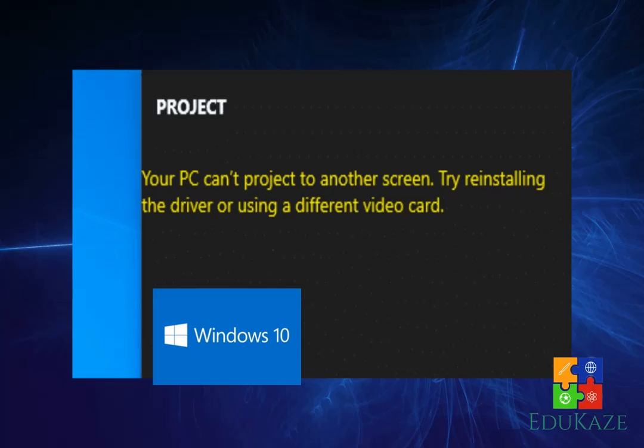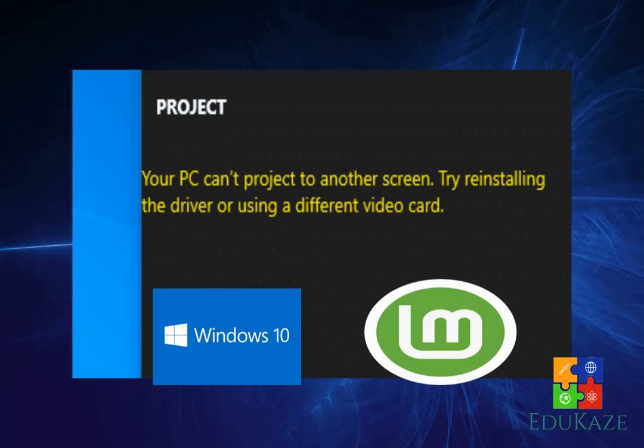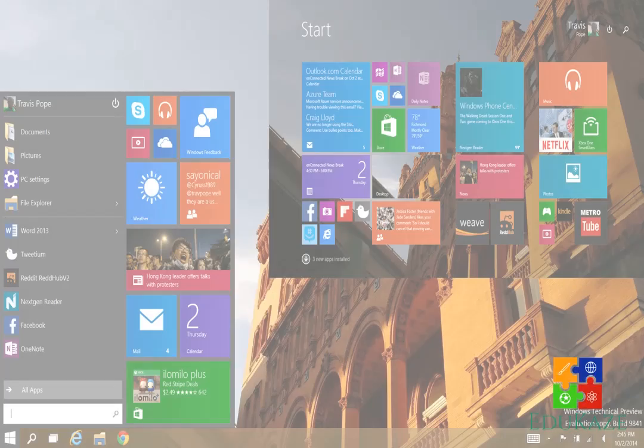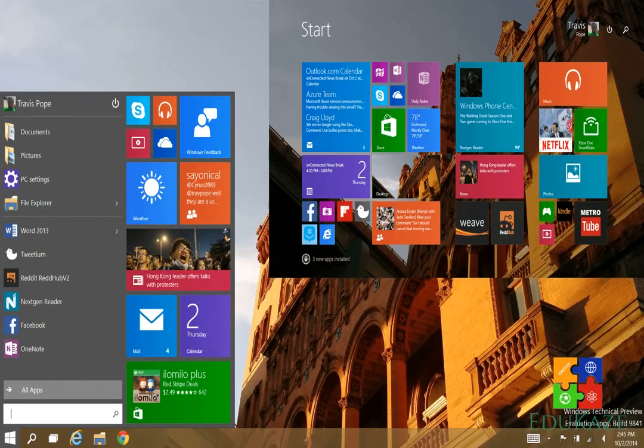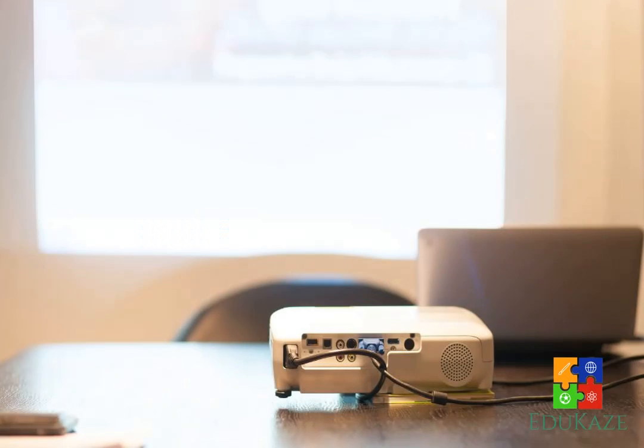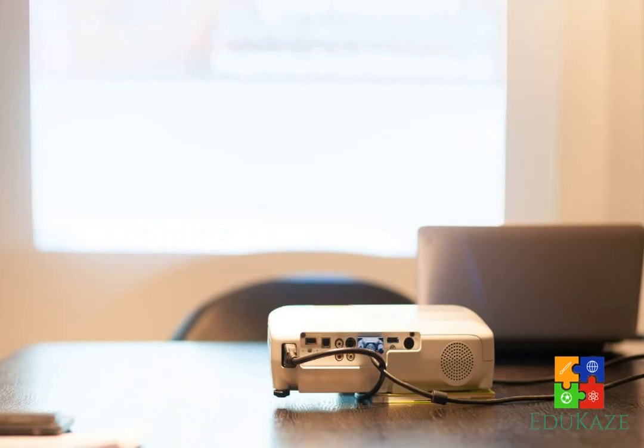We know that Windows, especially Windows 10, is an operating system that has many advanced and interesting features. One of the features that the Windows 10 operating system has is a feature that can make your computer or laptop switch to another monitor screen.